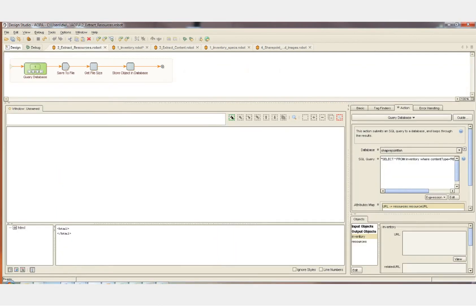This is the first of two extraction robots. It's fairly simple — there's no visual component. We're simply going to query the inventory database that we just created and find all of the URLs for the resource files, such as the PDF files, JPEGs, etc. We're going to save all of those files to the local hard drive and then store the location back in our database table.